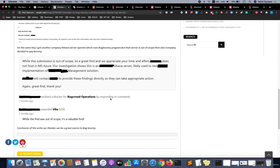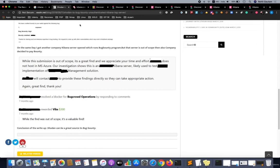Although the particular program which was found was out of scope, the Bugcrowd team messaged: while the submission is out of scope, it is a great find and we appreciate your time and efforts.